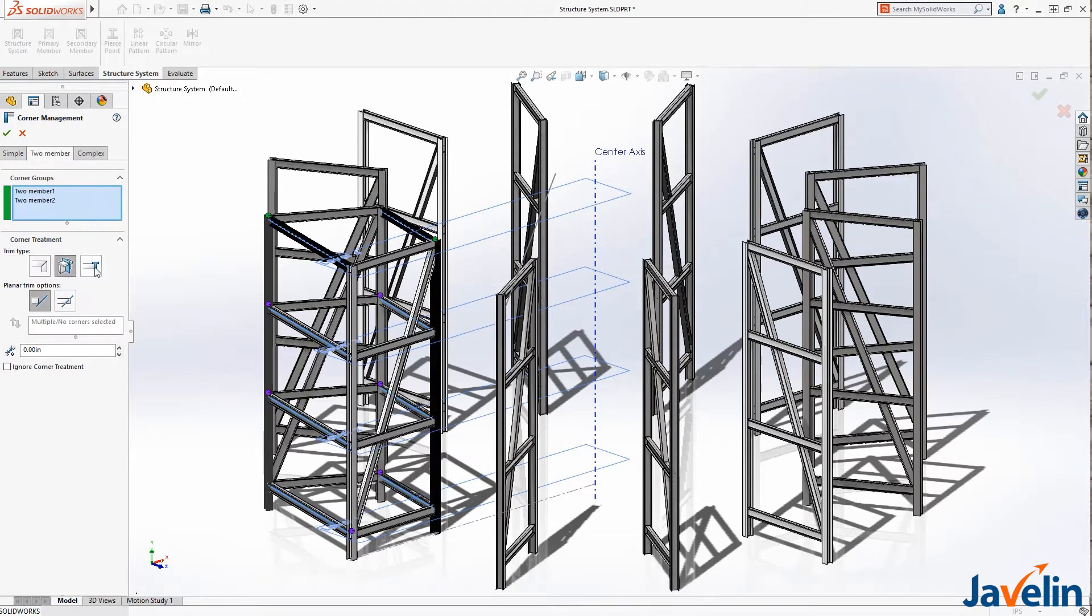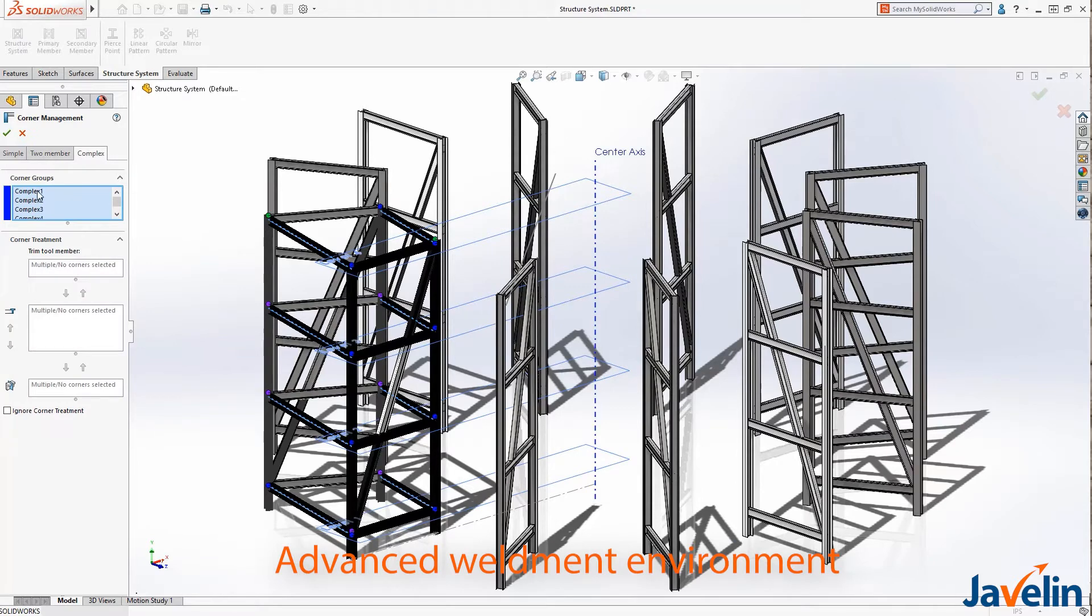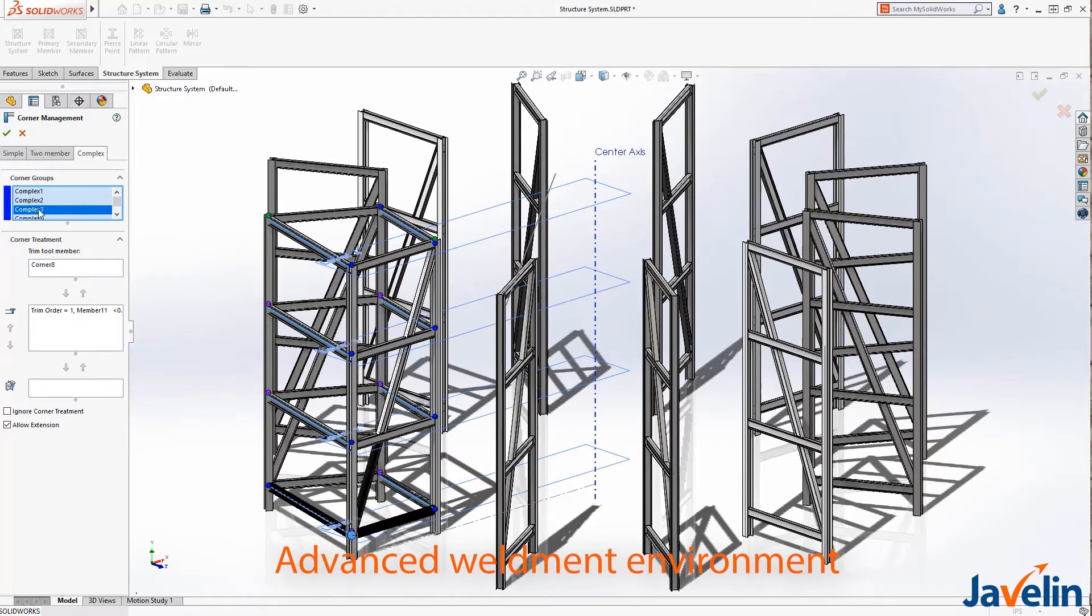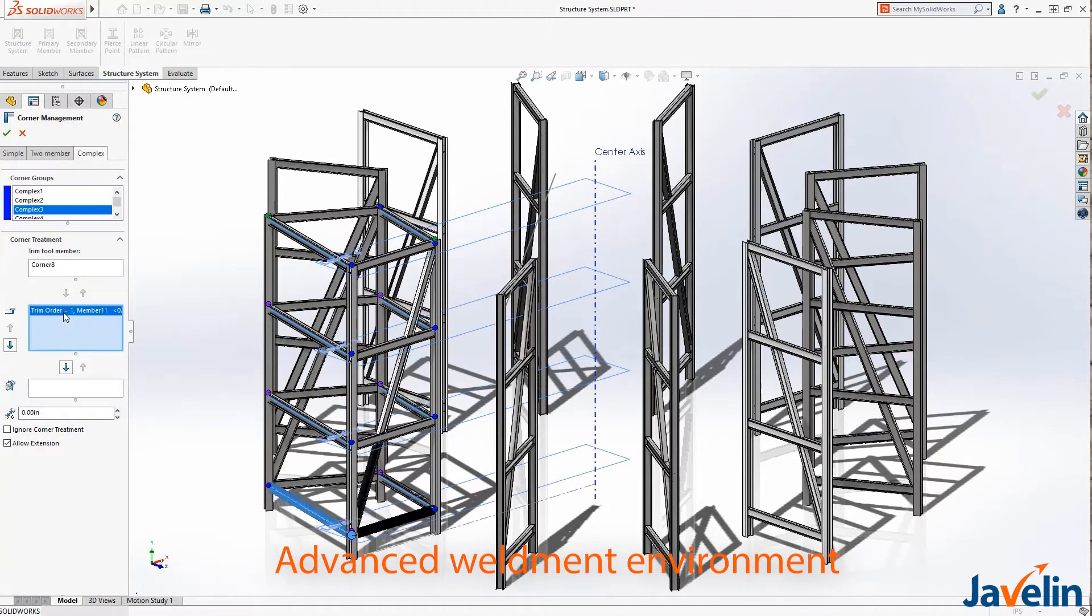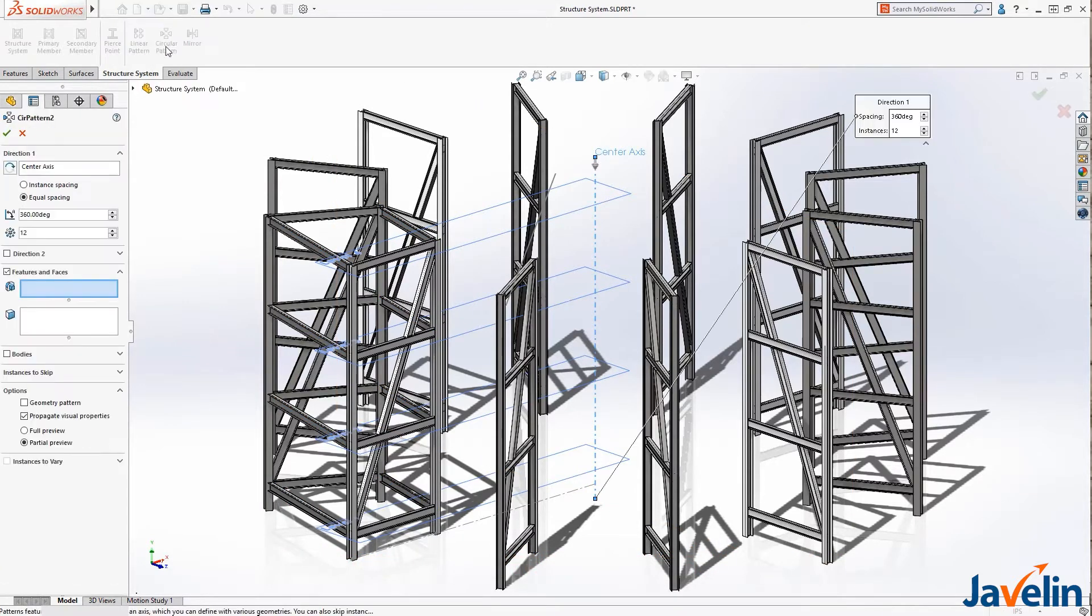The structure system feature provides an advanced weldment environment that lets you create and modify structural members of different profiles in a single feature with flexible corner management.